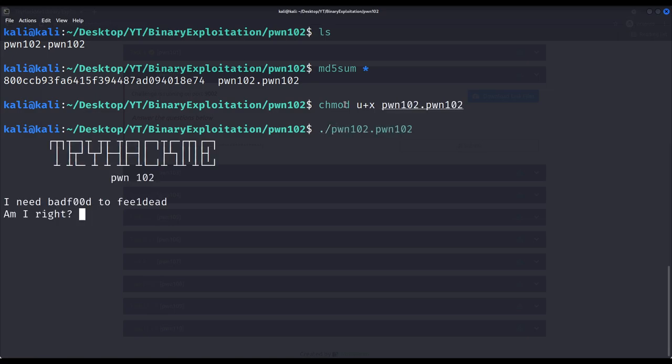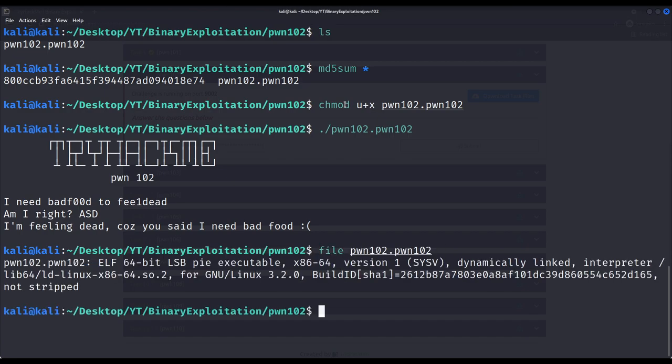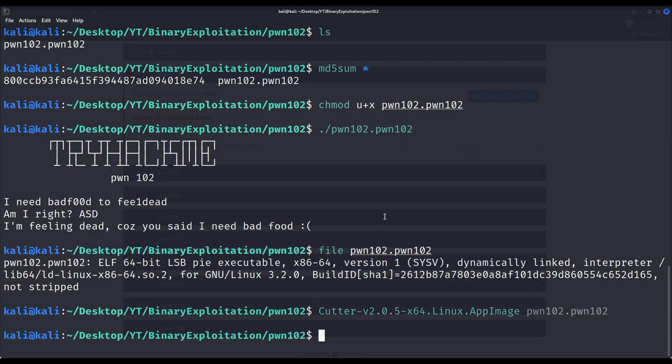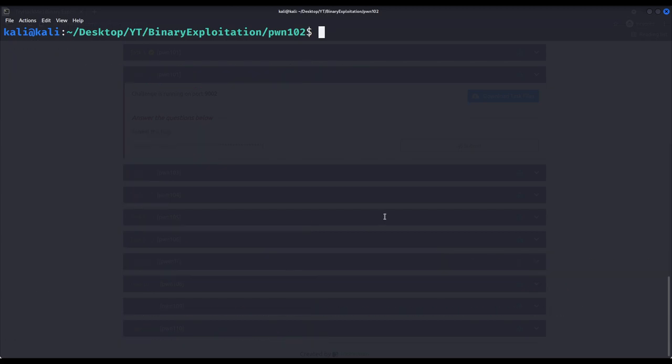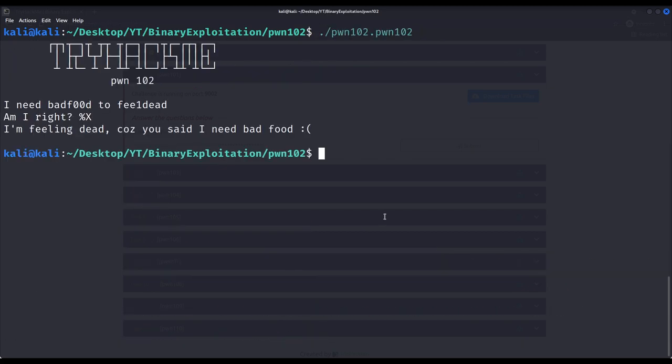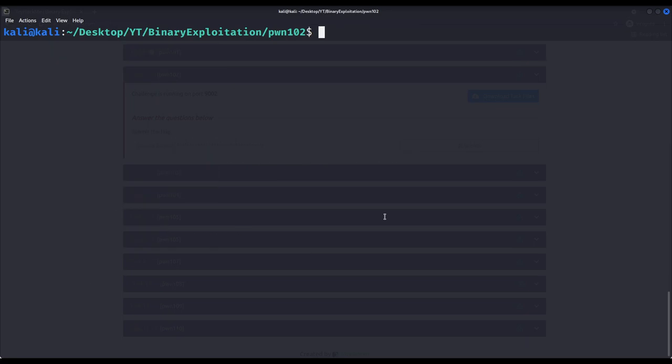I need bad food to feel dead. Am I right? I'm feeling dead because you said I need bad food. Before stepping into its assembly code, let us check what kind of file it is. You could try several inputs to see if it is vulnerable to something else, but as I already mentioned in previous videos, we will go straight to the point.